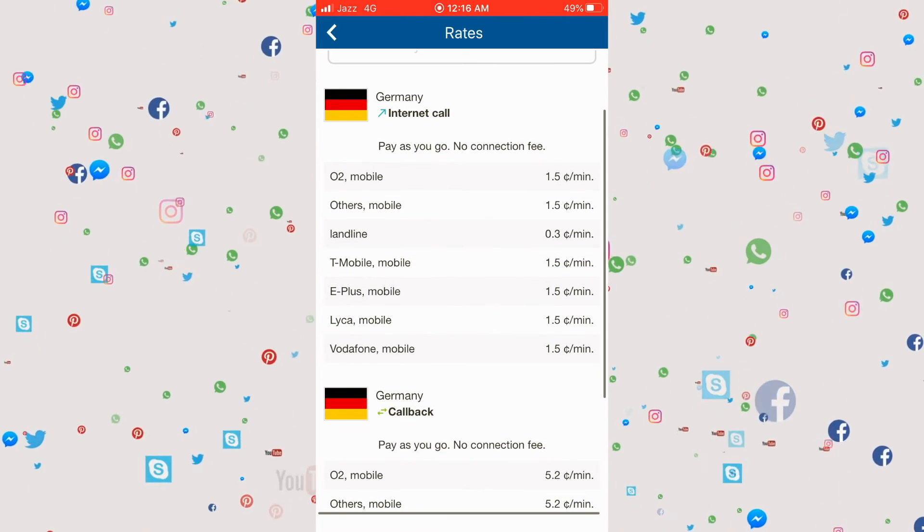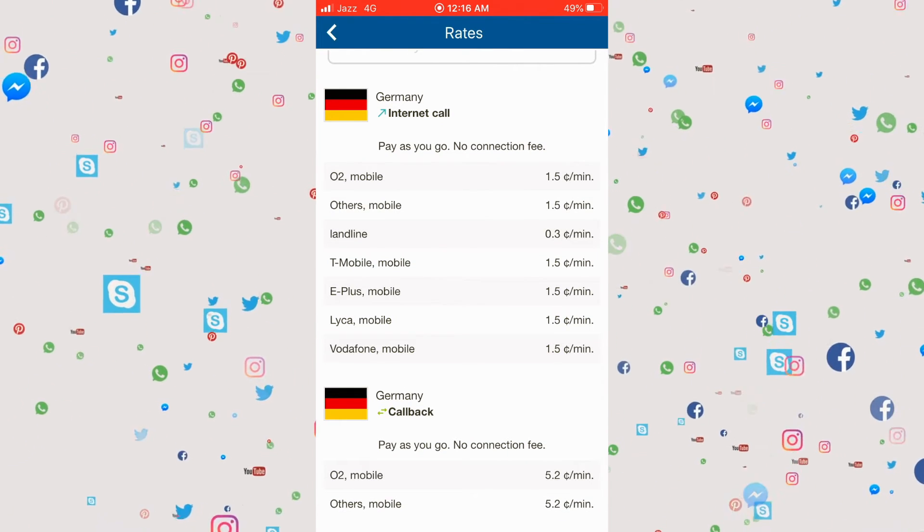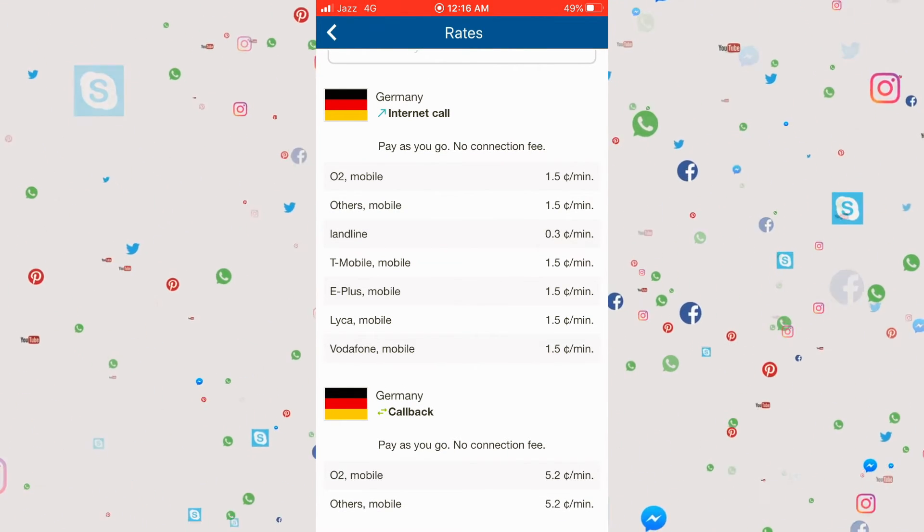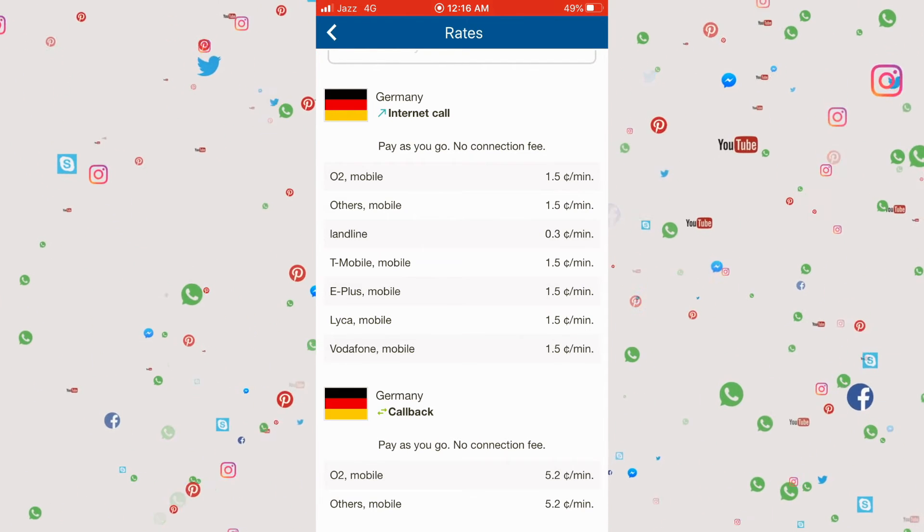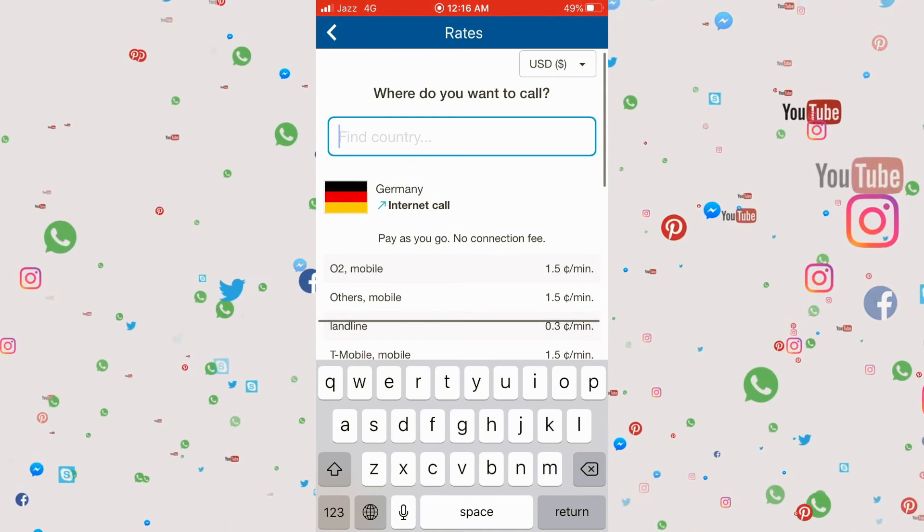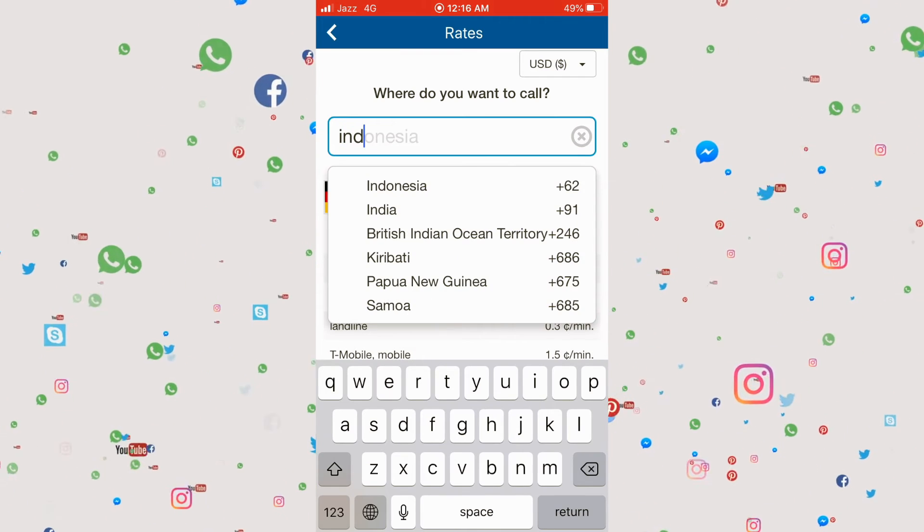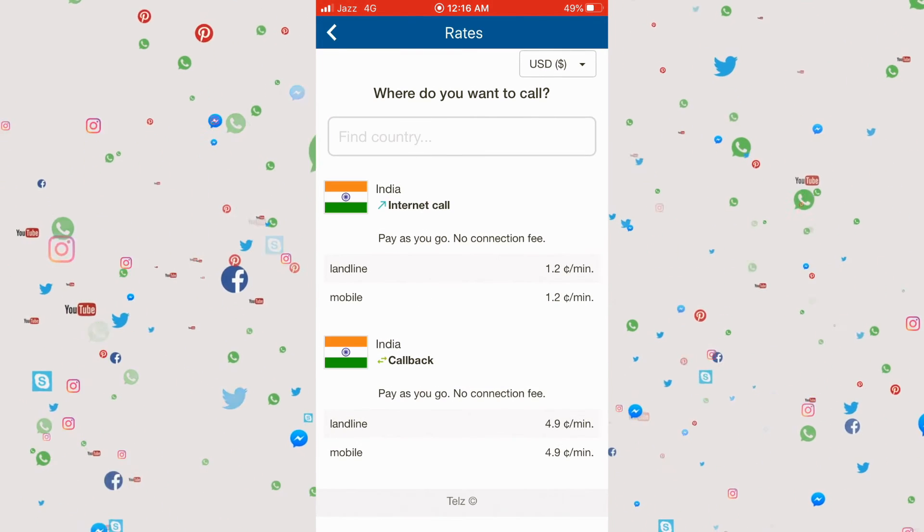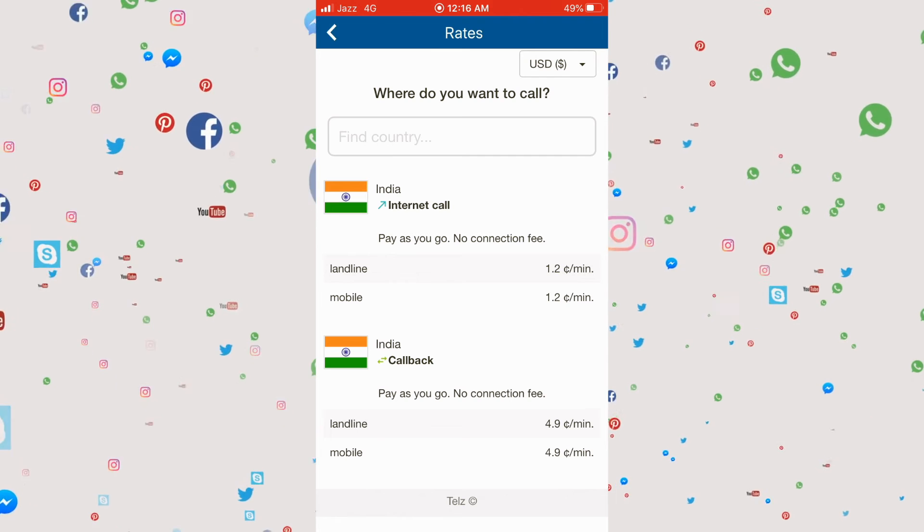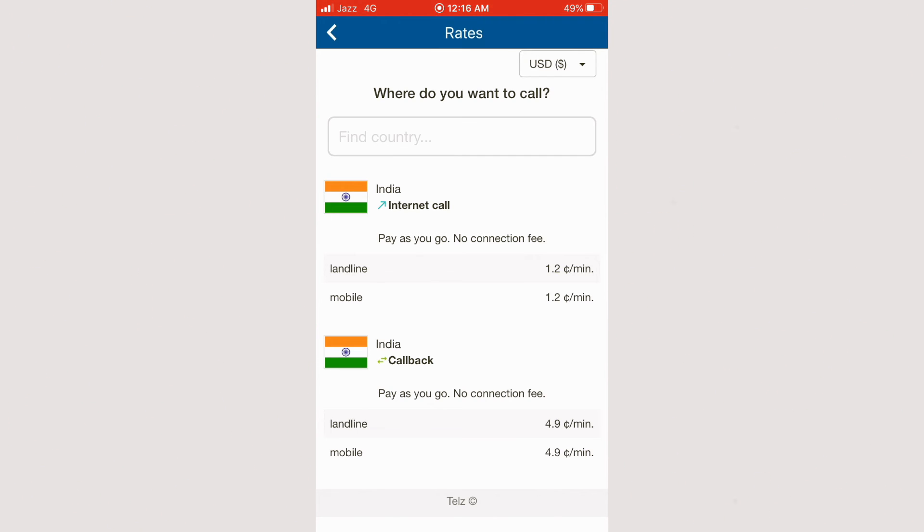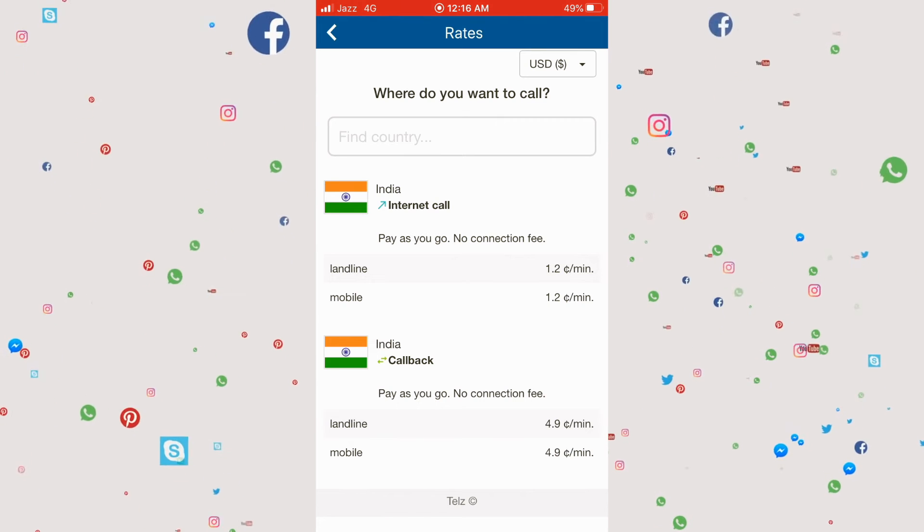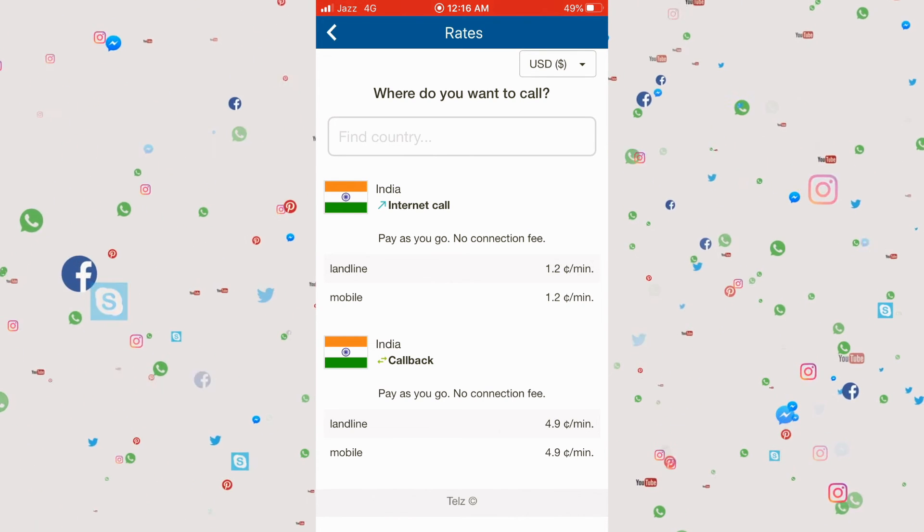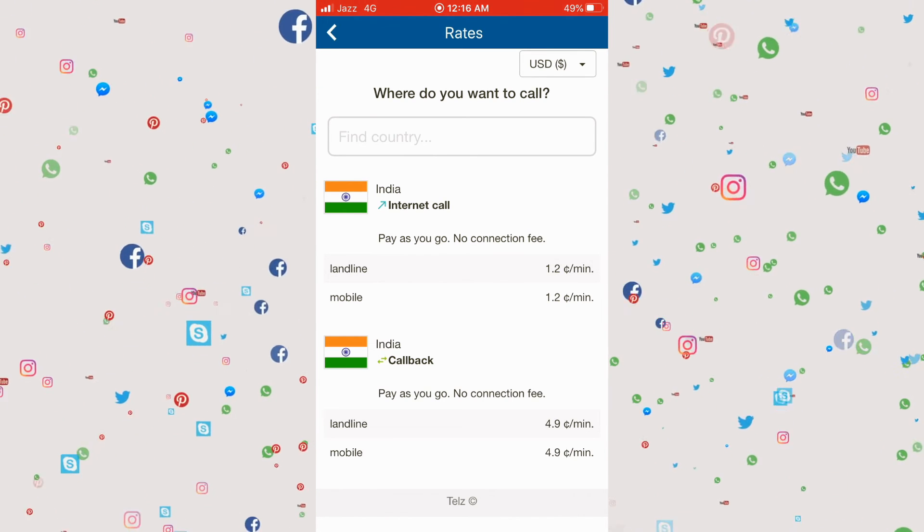If you're living in Canada and want to call India, it will cost 1.2 cents per minute for both landline and mobile. Comparatively, if you call directly through your phone, it will cost much higher prices. So I suggest you use this application.